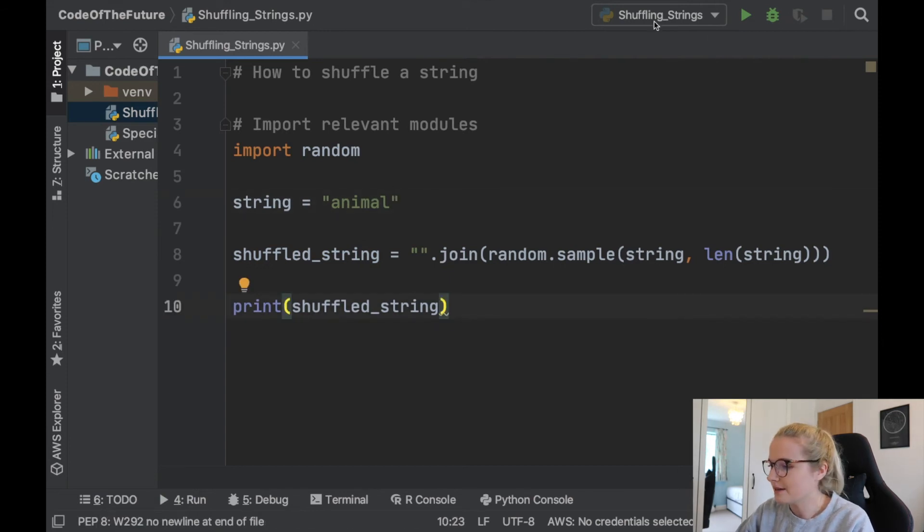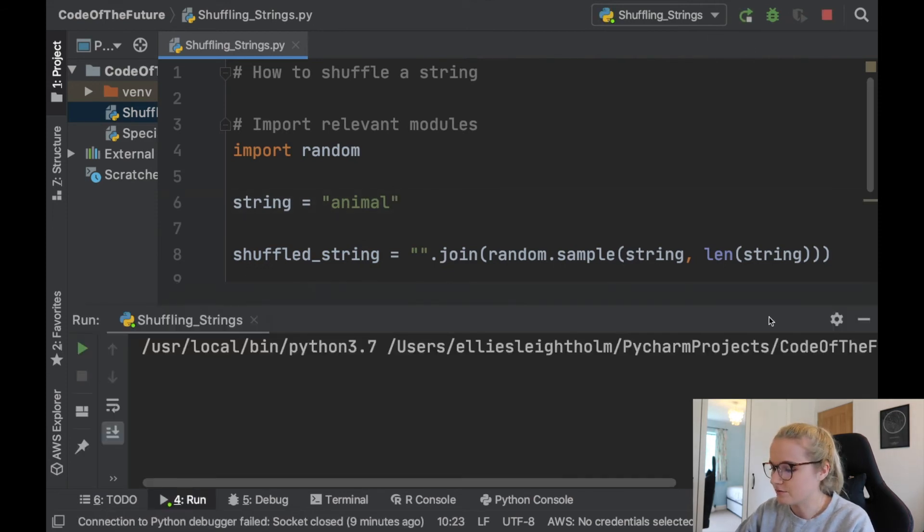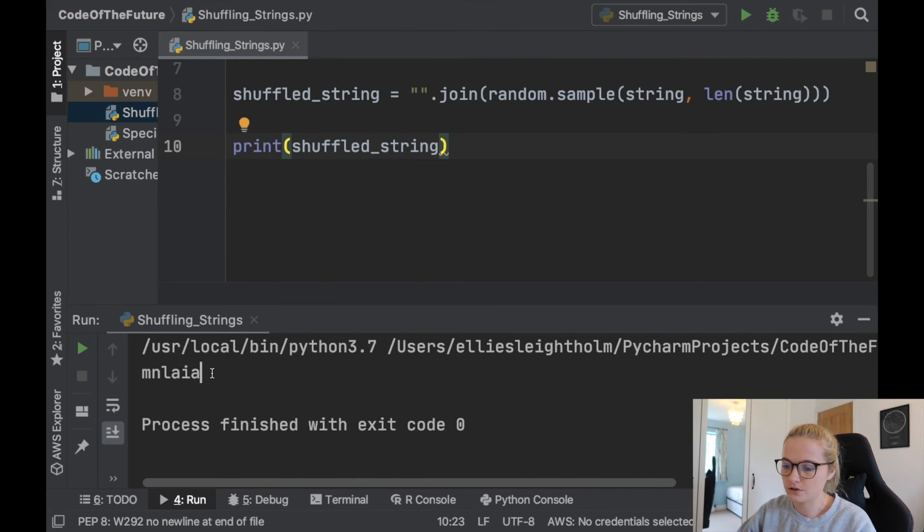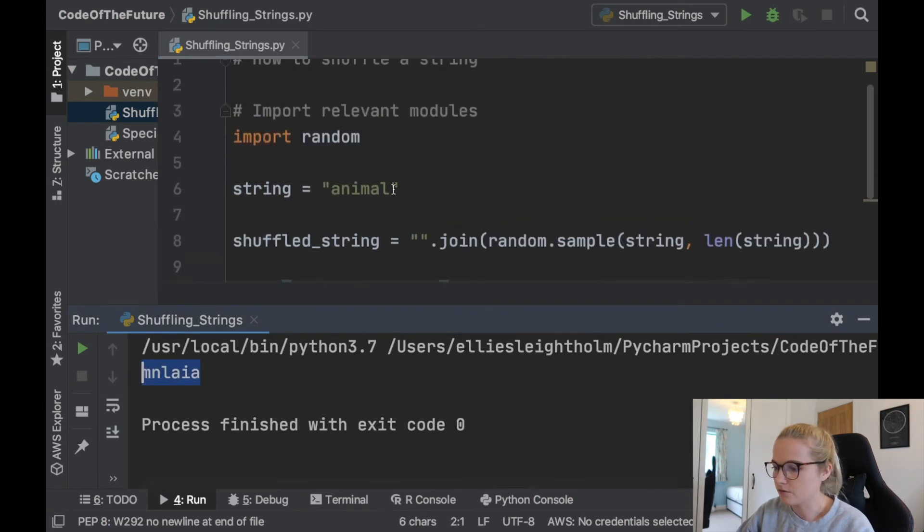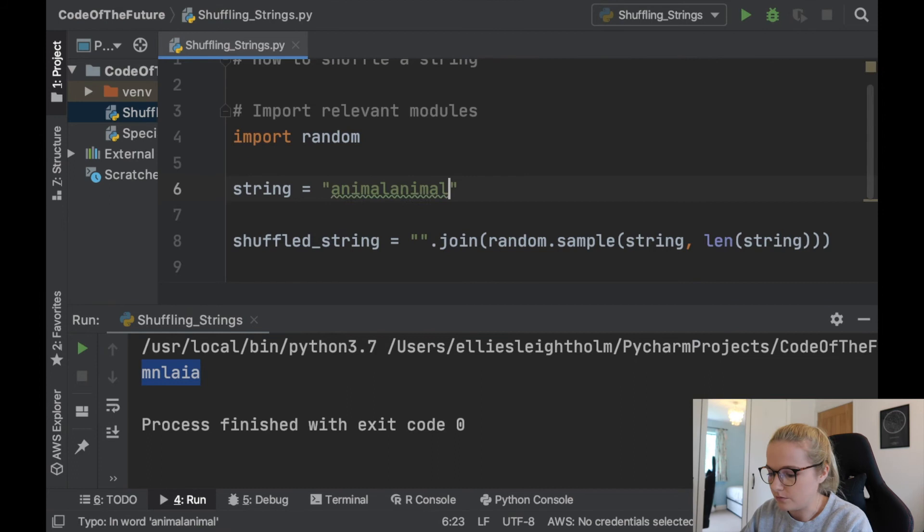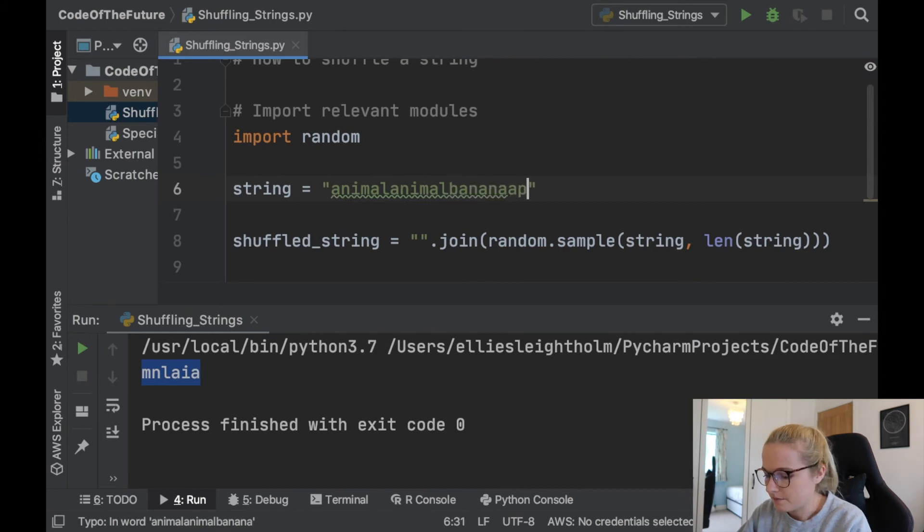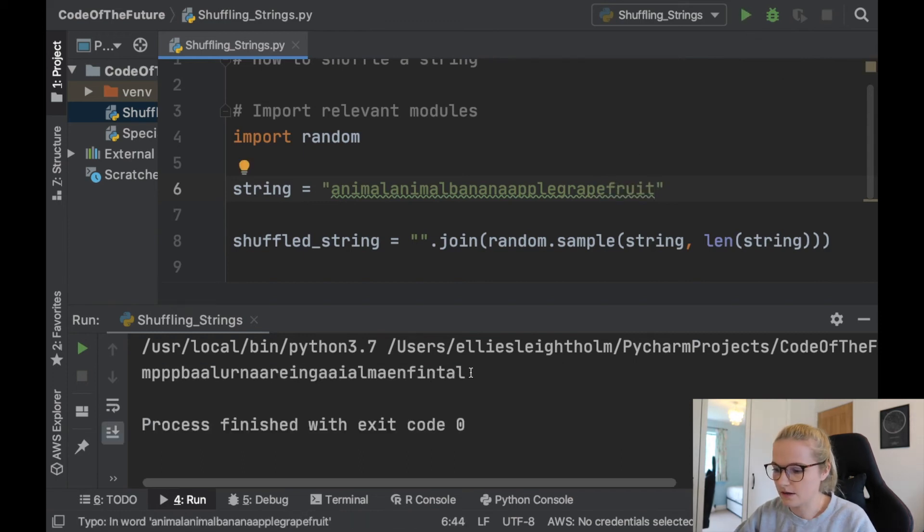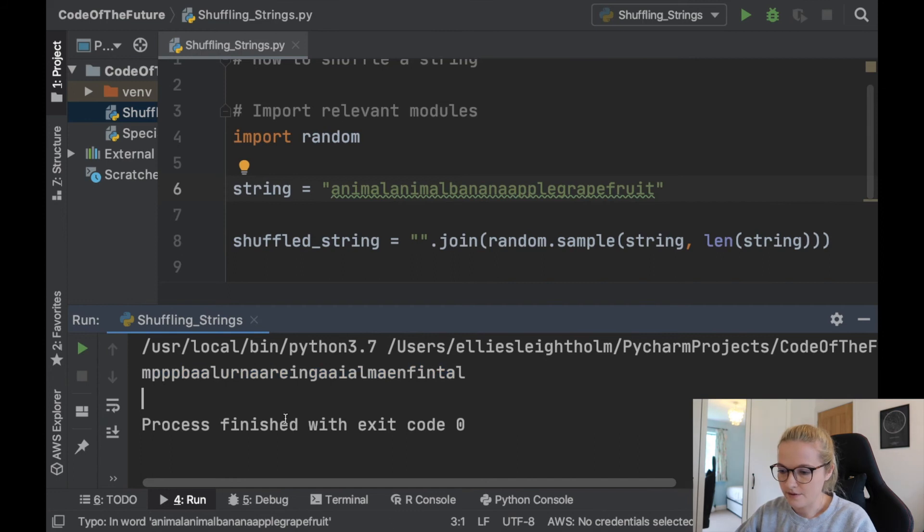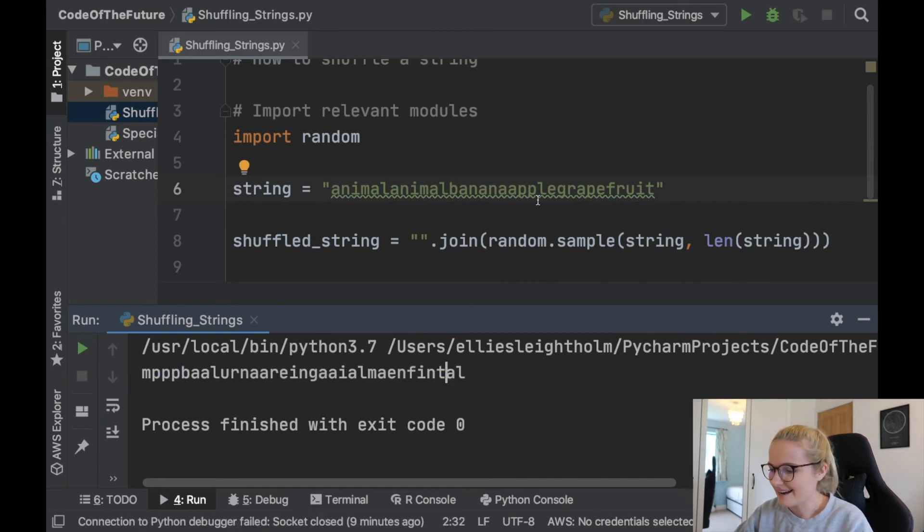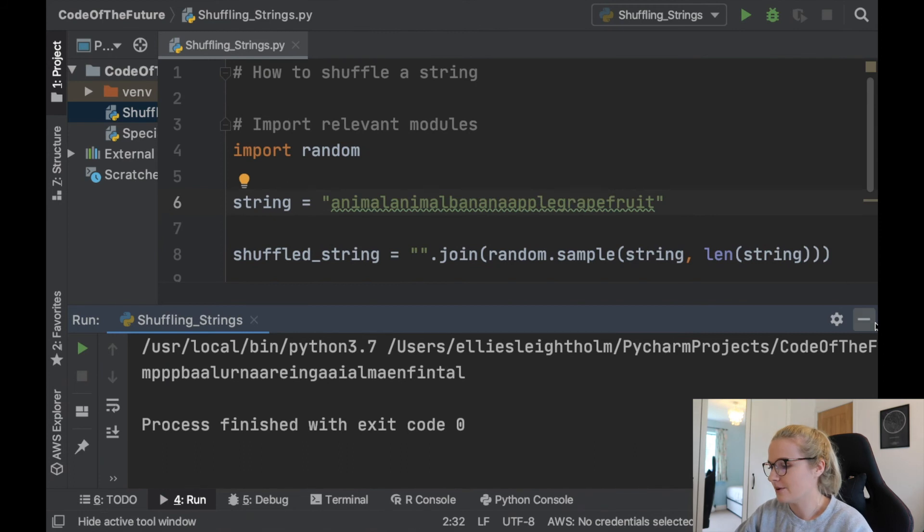So we're going to print it and I will click run. Perfect, there we go, it's shuffled animal. So I could write anything in here, so animal animal banana apple grape grapefruit, and I'll run it again. Look at that, very strange, there's lots of Ps and lots of As in this. Perfect, there we go.